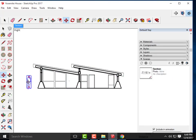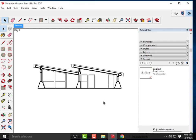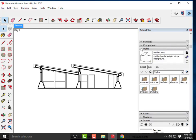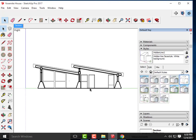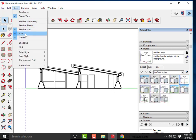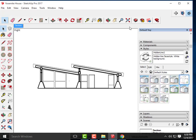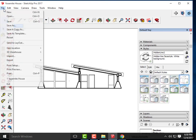I can get rid of the scale figure — I'll add my own later. Now we go through the same export process as for our elevations and floor plans. My first style to export is Hidden Line, which should be the default. I'll turn off axes, and from here go to File > Export > 2D Graphic.